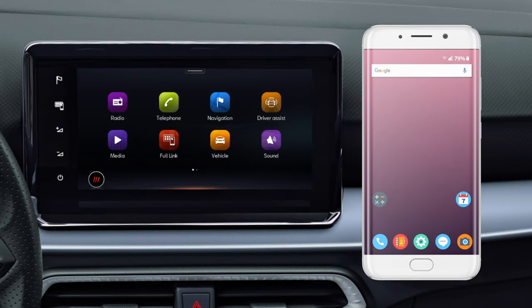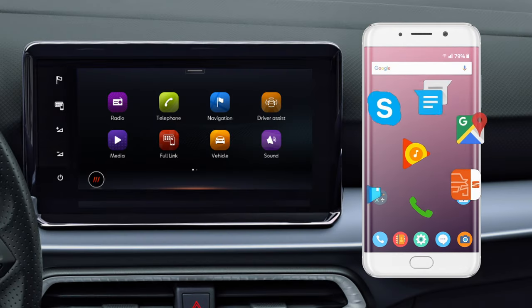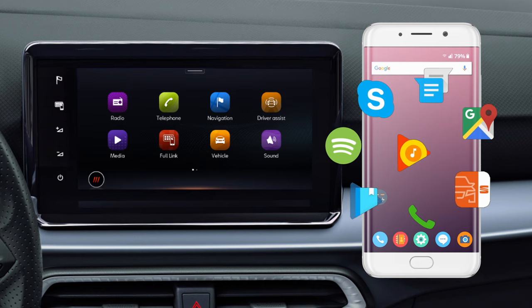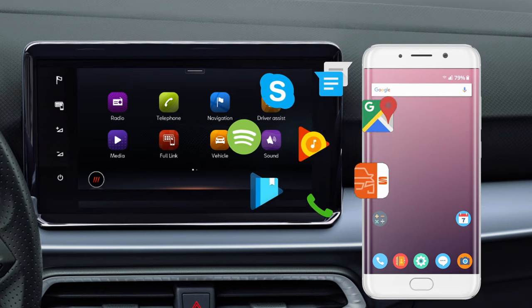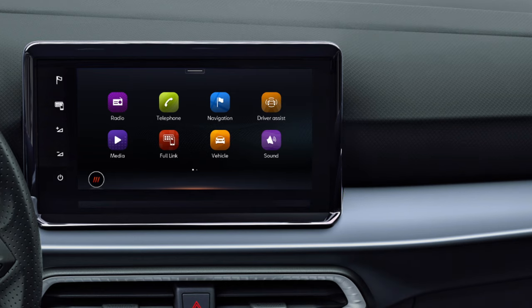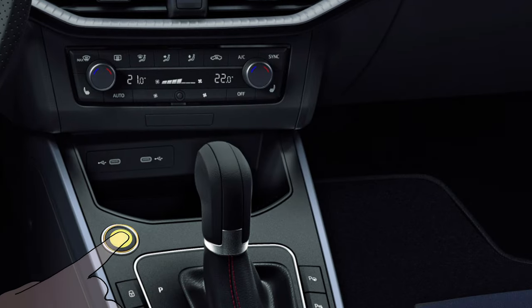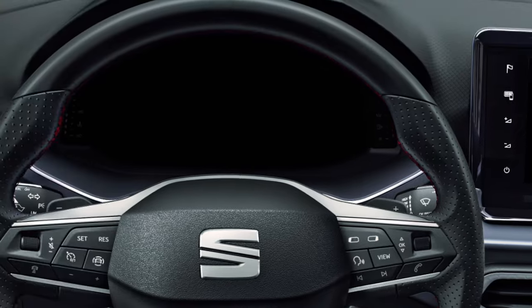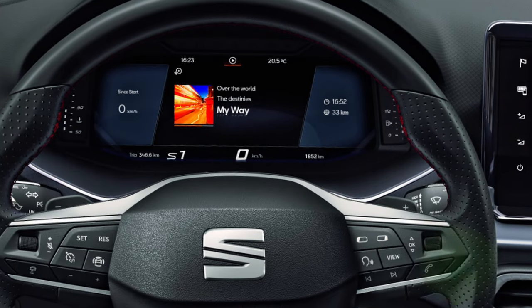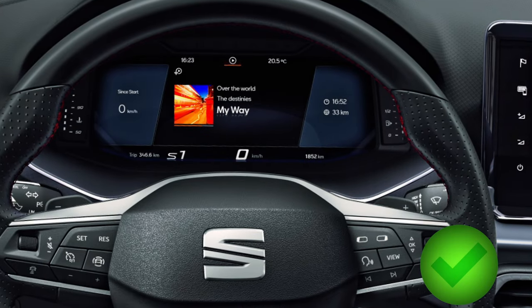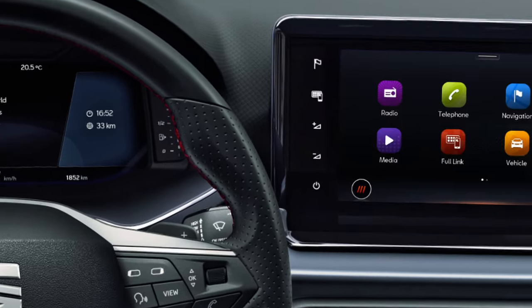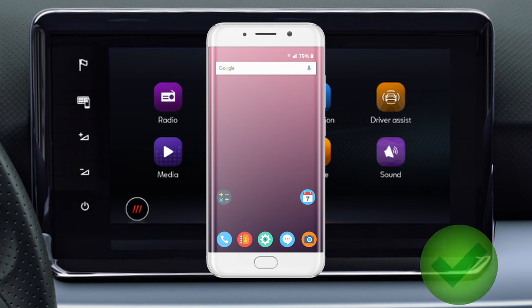FullLink is used to connect your smartphone to the vehicle, allowing you to use some phone functions during the journey. To use FullLink, the contact and the phone must be switched on. Depending on the type of phone, other conditions must be met.